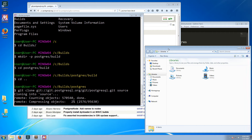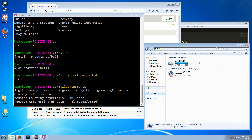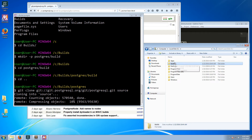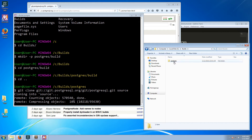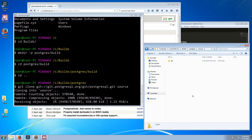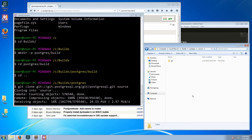Now you can see that git created the source subfolder and it will download all the sources into it. This can take a few minutes, so I will likely pause the video and resume at the end of this process, or maybe just fast-forward.